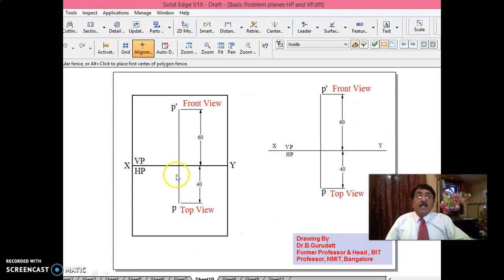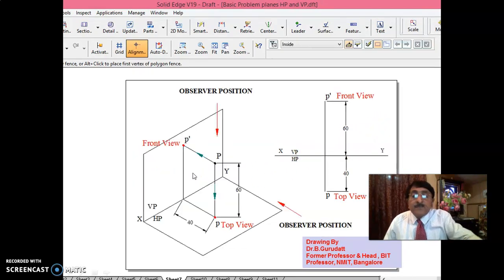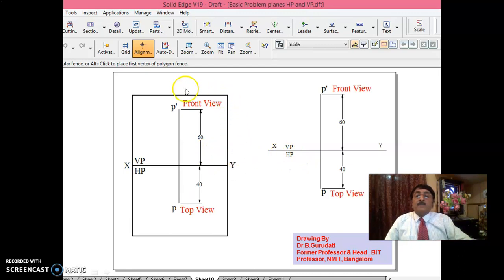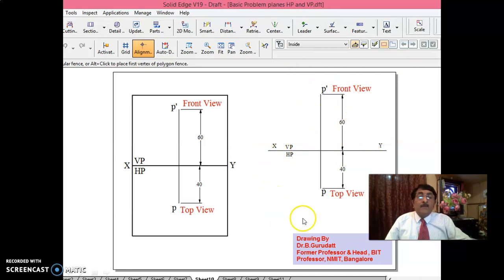This VP and HP plane — I will just fold it this way. This is XY, VP, HP. This is VP plane; this is HP plane. Since you are doing it on an A4 size sheet, this plane can be assumed to be infinite, so you can accommodate any big objects. You just write XY line; above XY line is VP, below XY line is HP. This is point P'; this is point P. Front view and top view of this simple problem is completed.